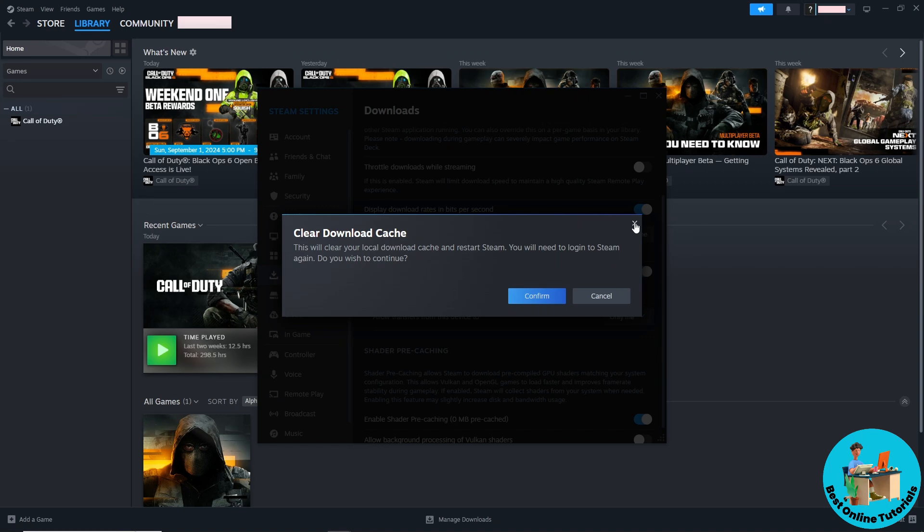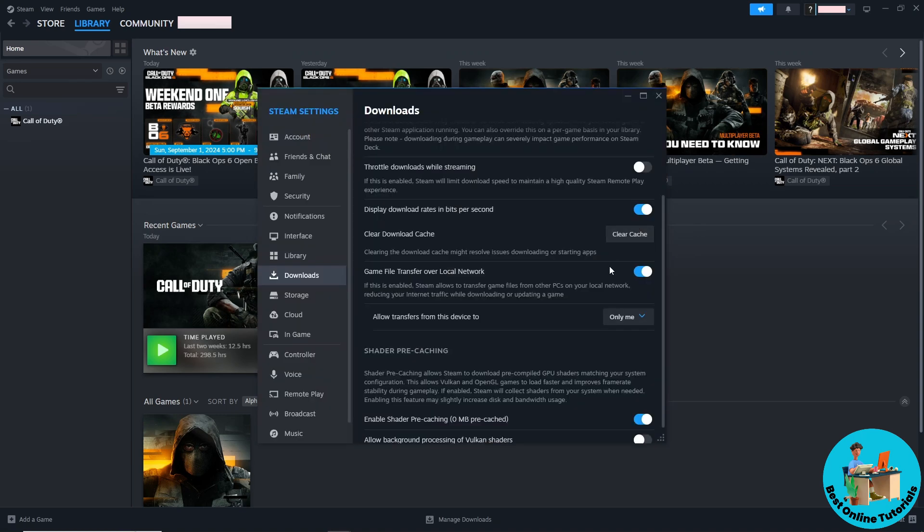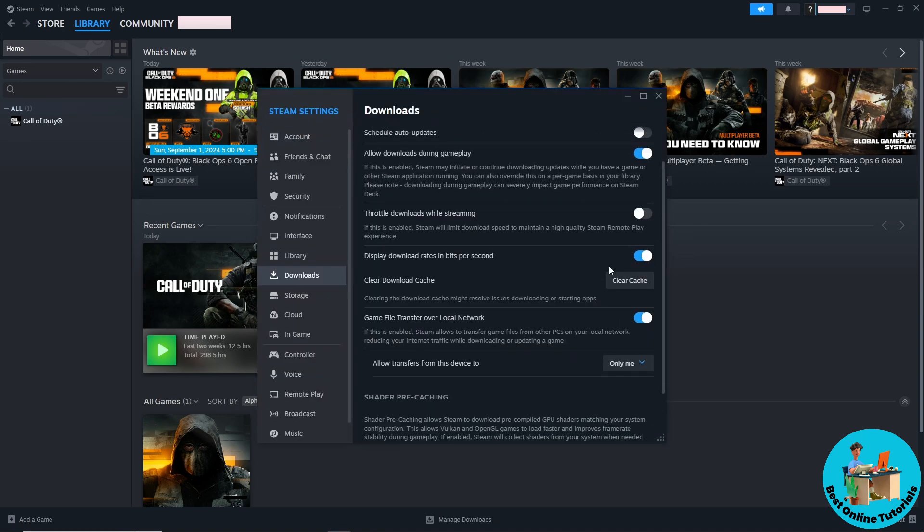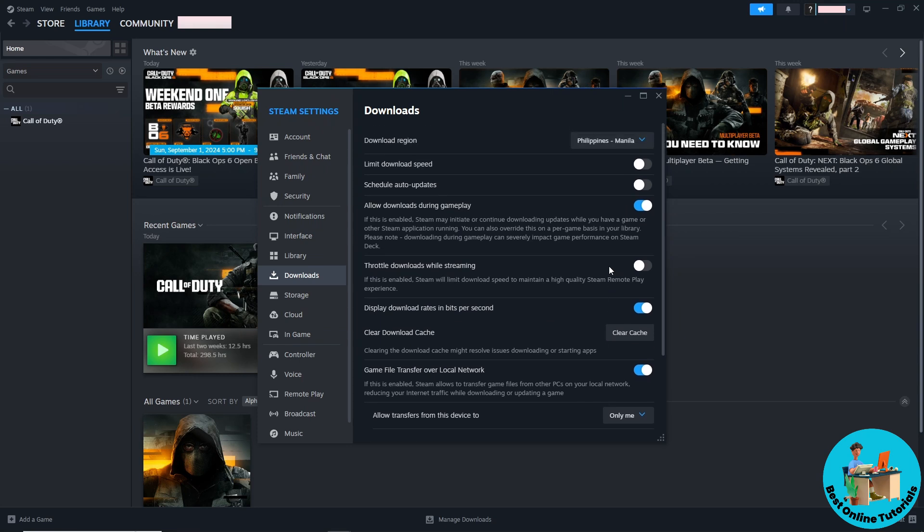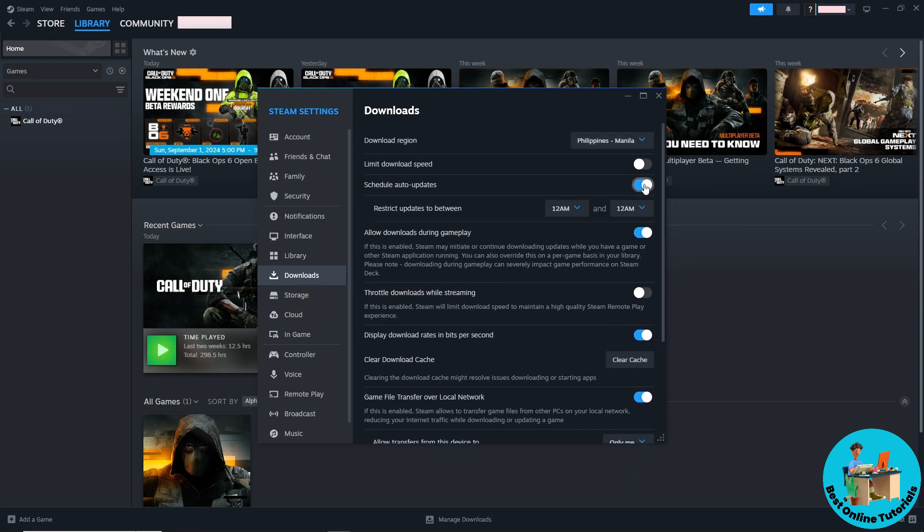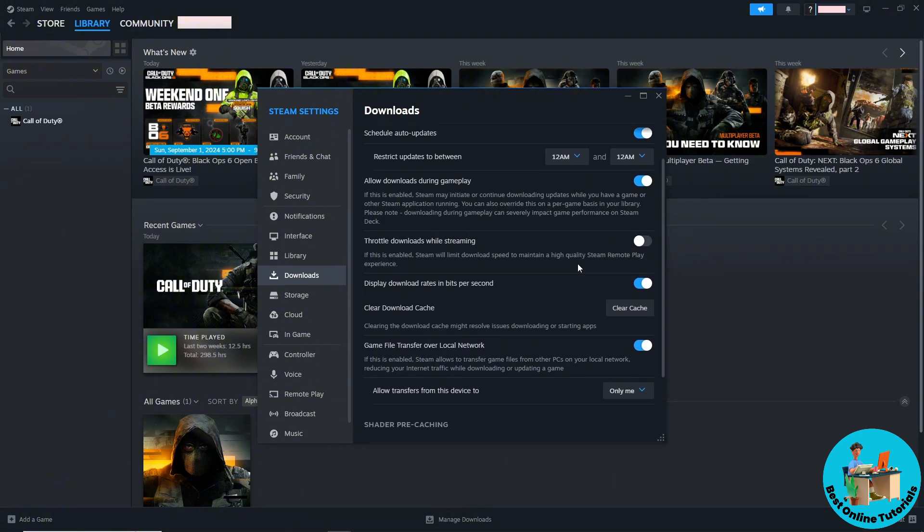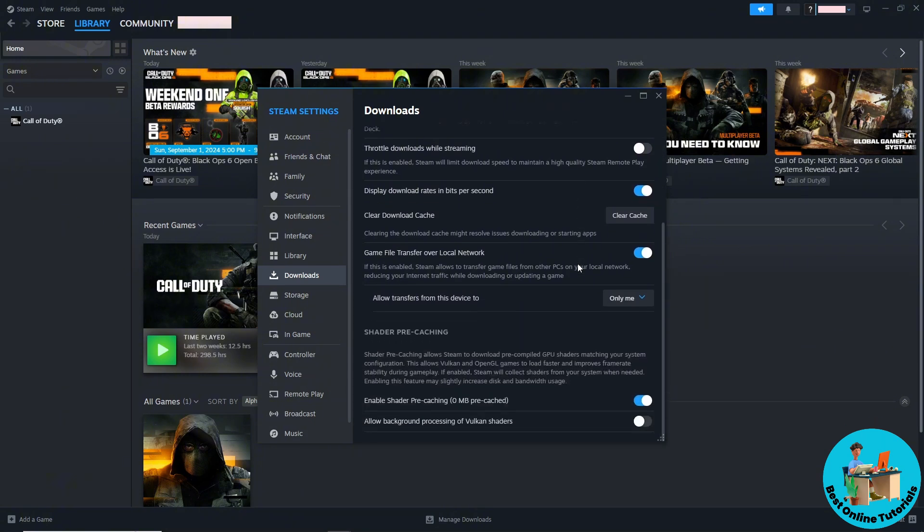Your download should be much faster. Another option you have is to select scheduled auto update, so you can set a scheduled update for your Steam games or Steam downloads.